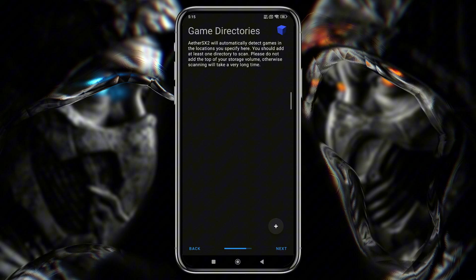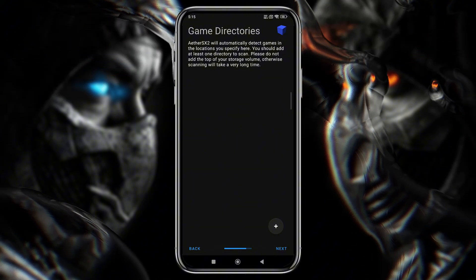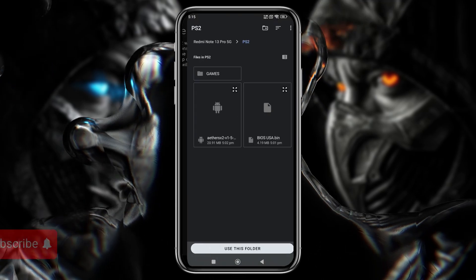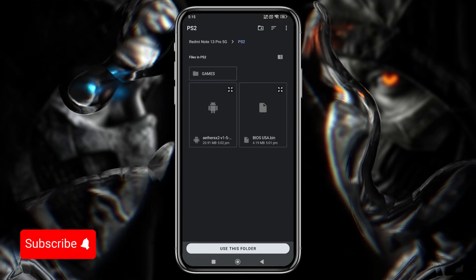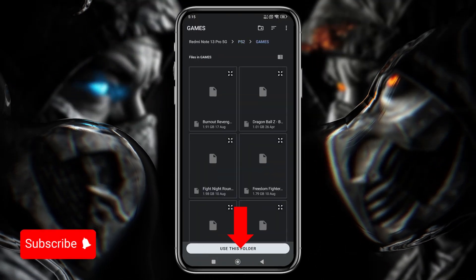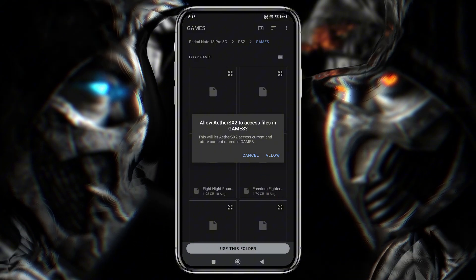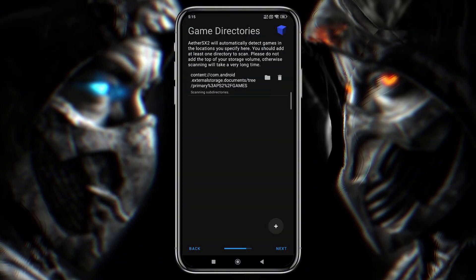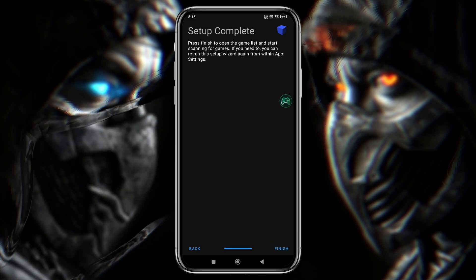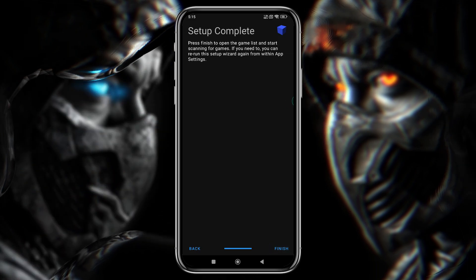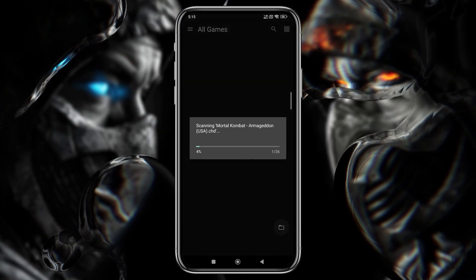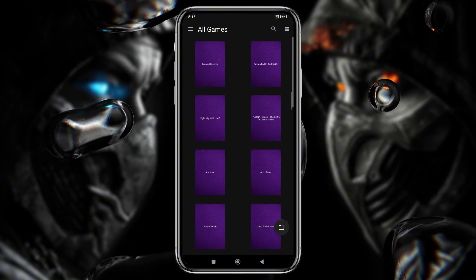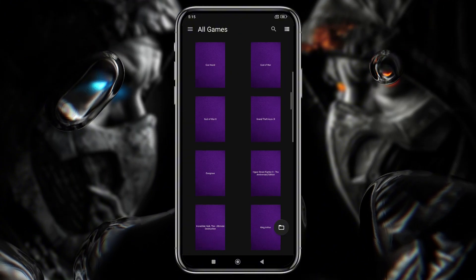Now it will ask you to select the directory or folder where you placed the ROM or ISO file of the game. Click the plus icon and navigate to your PlayStation 2 folder. Click 'Use this folder' to give EtherSX2 access to your phone storage, then click Next. Our primary setup is complete — click Finish. You can see our games are now displaying in the game library, and you can switch between List and Grid mode by clicking the icon.